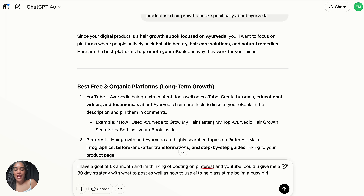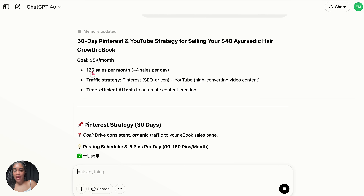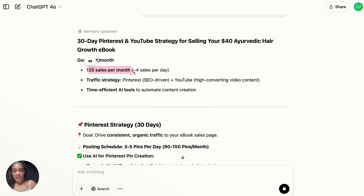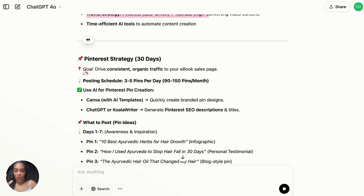I'll go further and say: I have a goal of $5,000 a month, I'm thinking of posting on Pinterest and YouTube — could you give me a 30-day strategy with what to post, as well as how to use AI to help me because I'm a busy girl? ChatGPT breaks down everything: we need 125 sales a month, four sales a day, and it gives us our exact traffic strategy plus AI tool ideas.